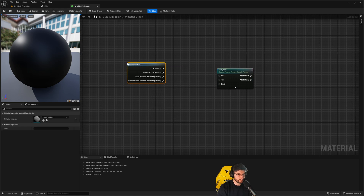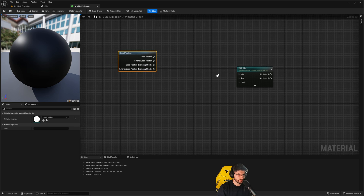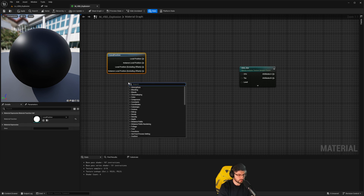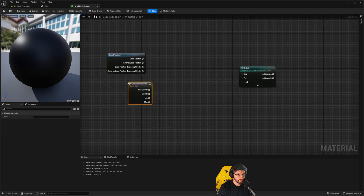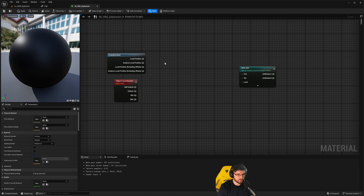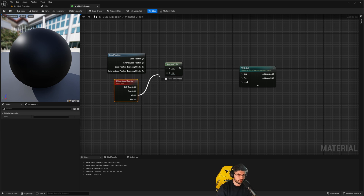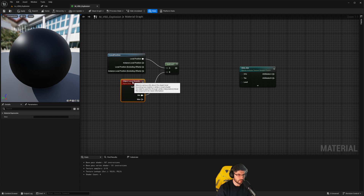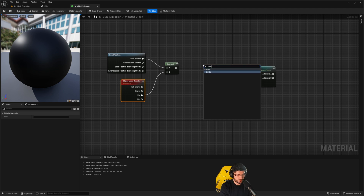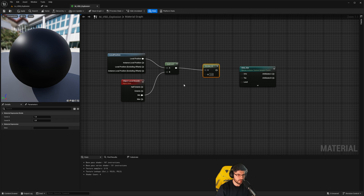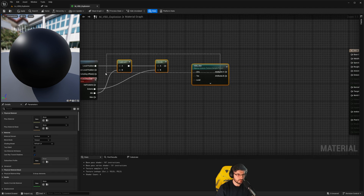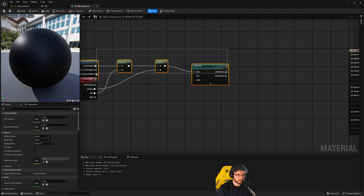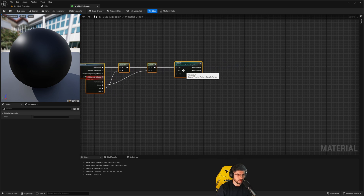Now we need to set up the UVs. We're going to get the Local Position node — this material function allows us to sample the local position of the domain, the capsule, the volume — whatever you want to call it — that contains the VDB itself. We're also going to look for Object Local Bounds. With that, we'll use a Subtract node between the minimum bounds of our volume into the B value, and the local position into the A value. Then we add a Divide node to divide that subtraction by the Extents of the local bounds of the object. This result goes all the way into the UV of the VDB Slot.